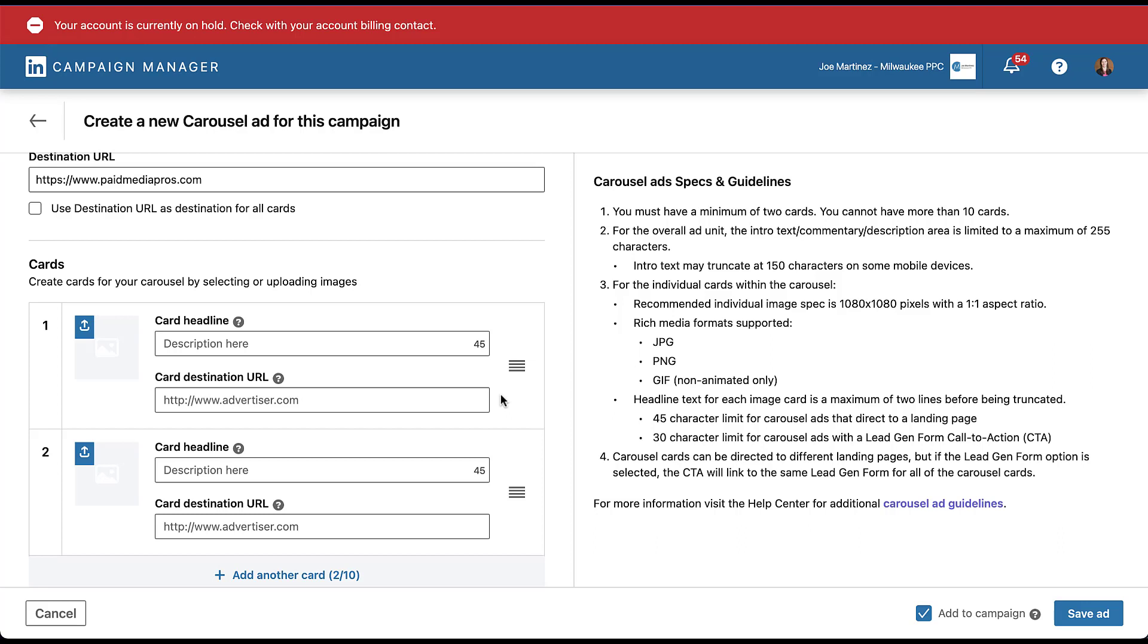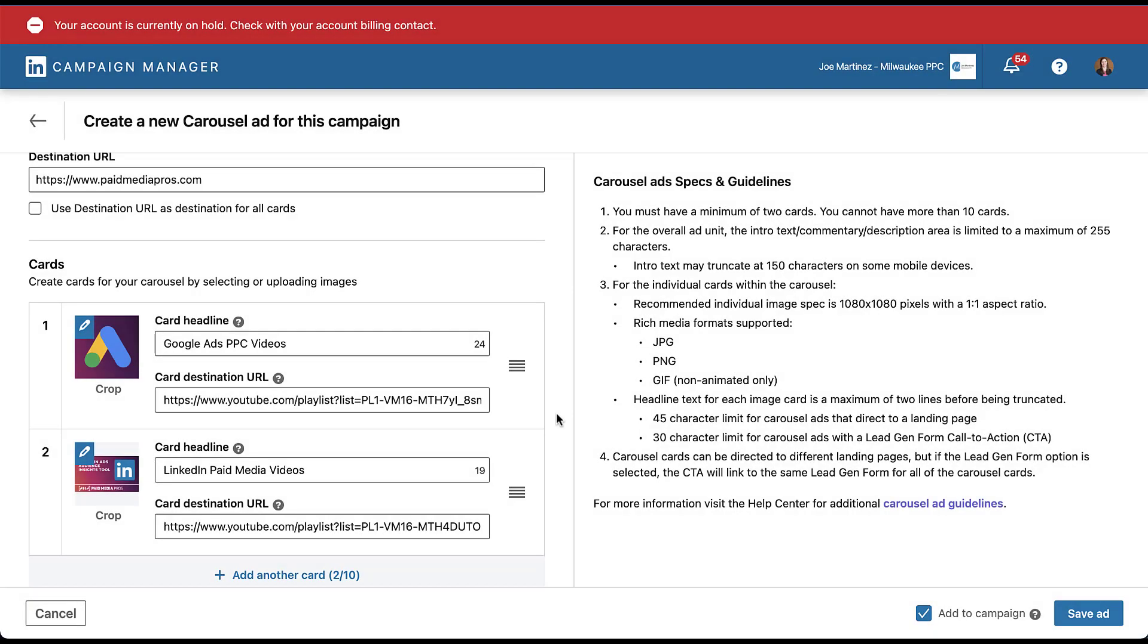So just like we've done with a number of other videos on this channel, I'm going to put together a really ugly example of a LinkedIn carousel ad, but it'll at least help me convey the different types of tactics you can use in this ad format. And here we have two very basic cards promoting effectively just videos about a specific channel. The first is the Google Ads PPC videos we have, and then I put in the link for the playlist on our YouTube channel. And the second is for LinkedIn paid media videos. Again, I put in the link to the playlist itself of all LinkedIn ads videos that we have available on paid media pros.